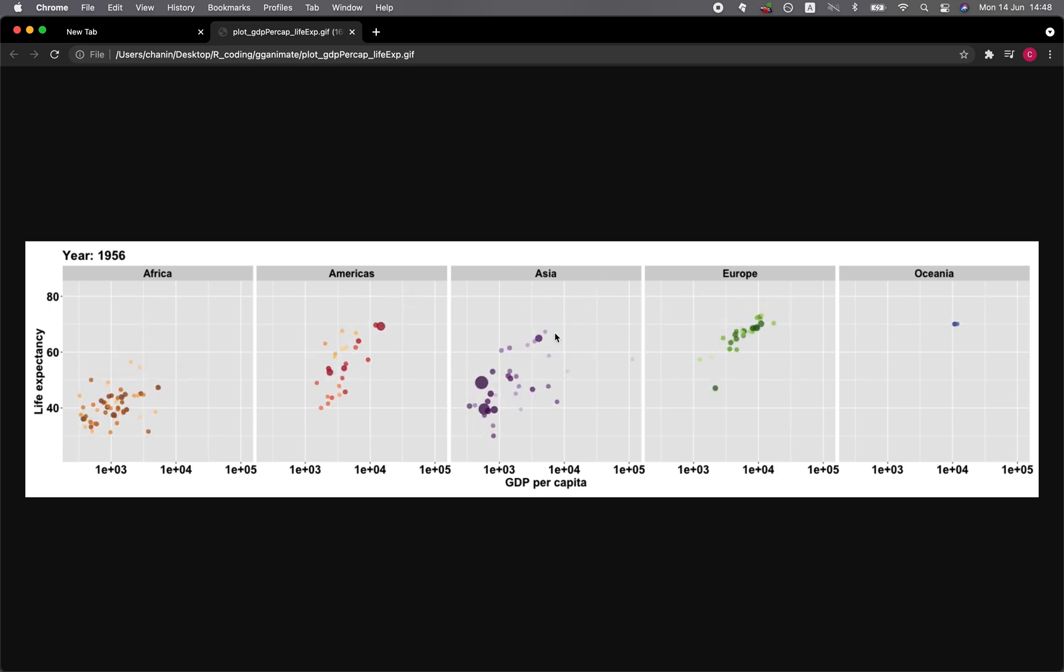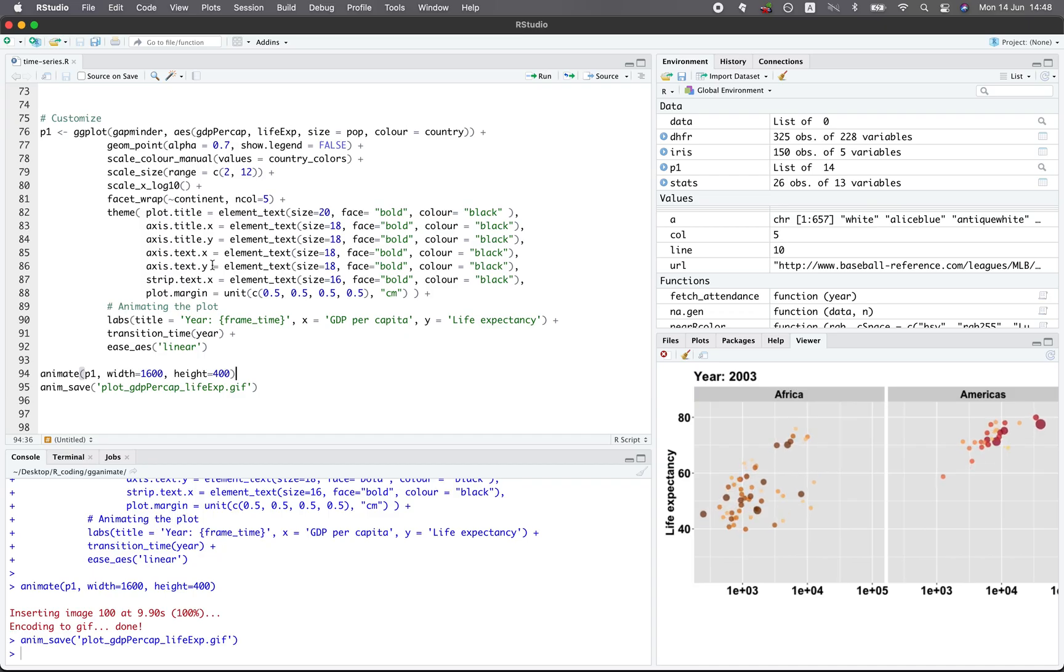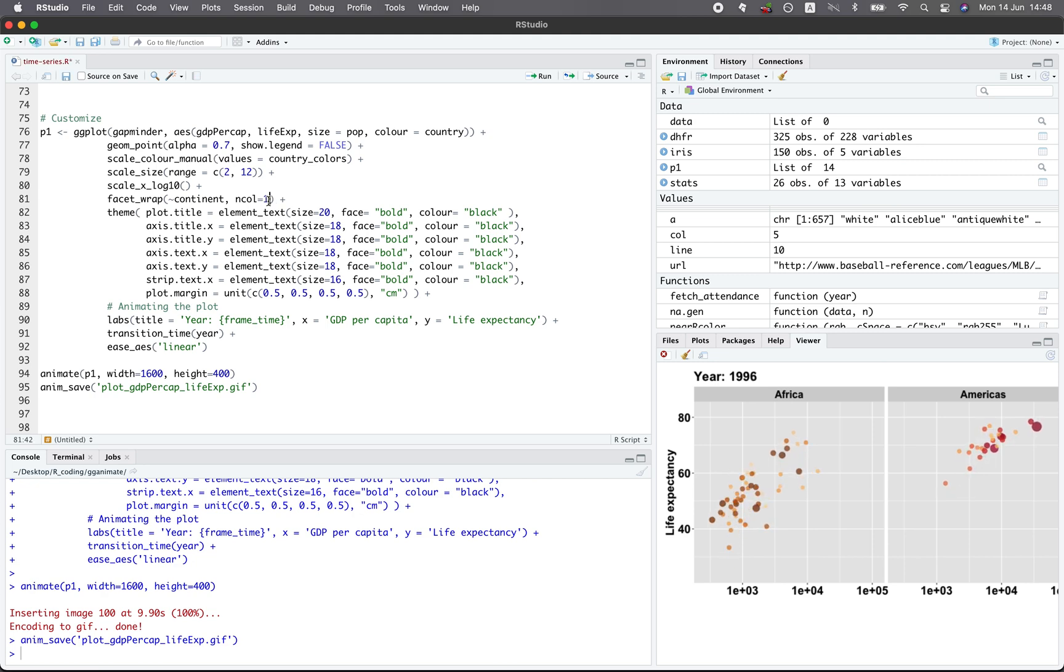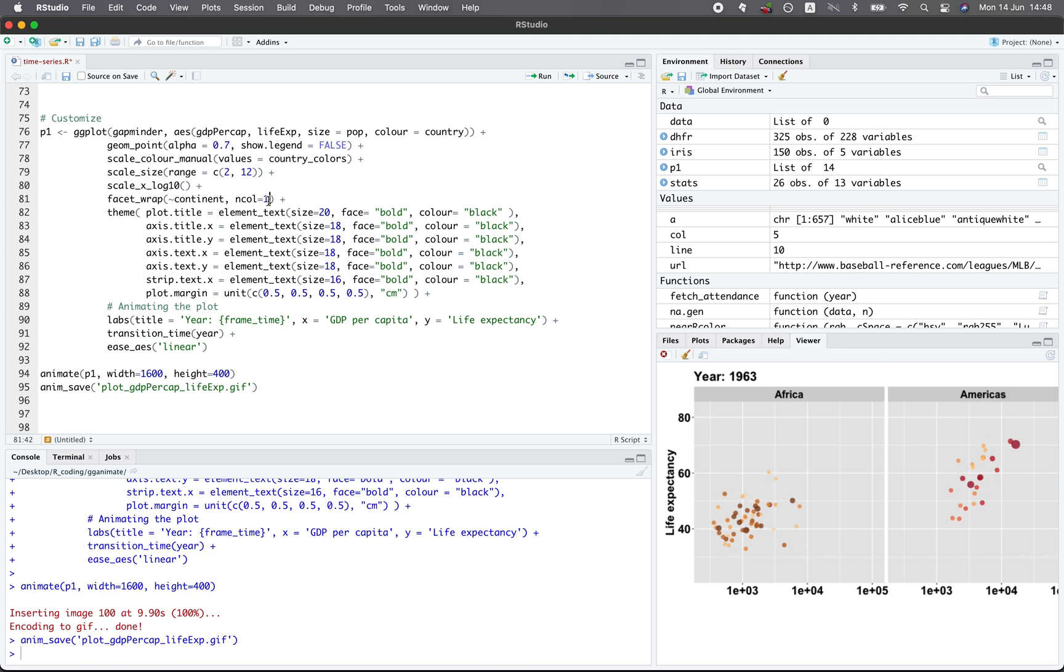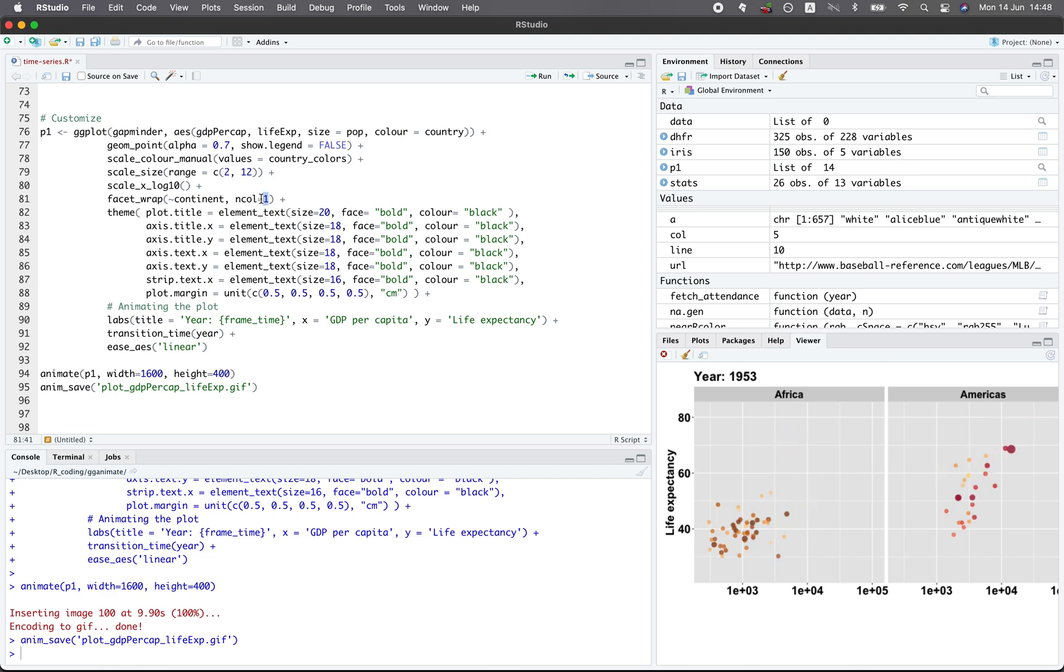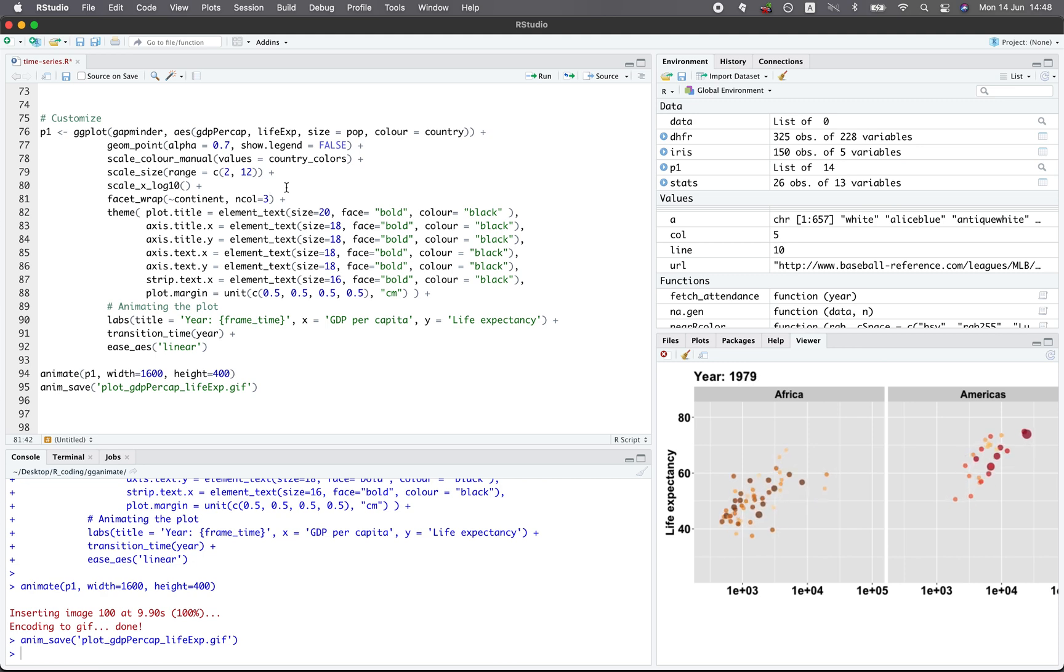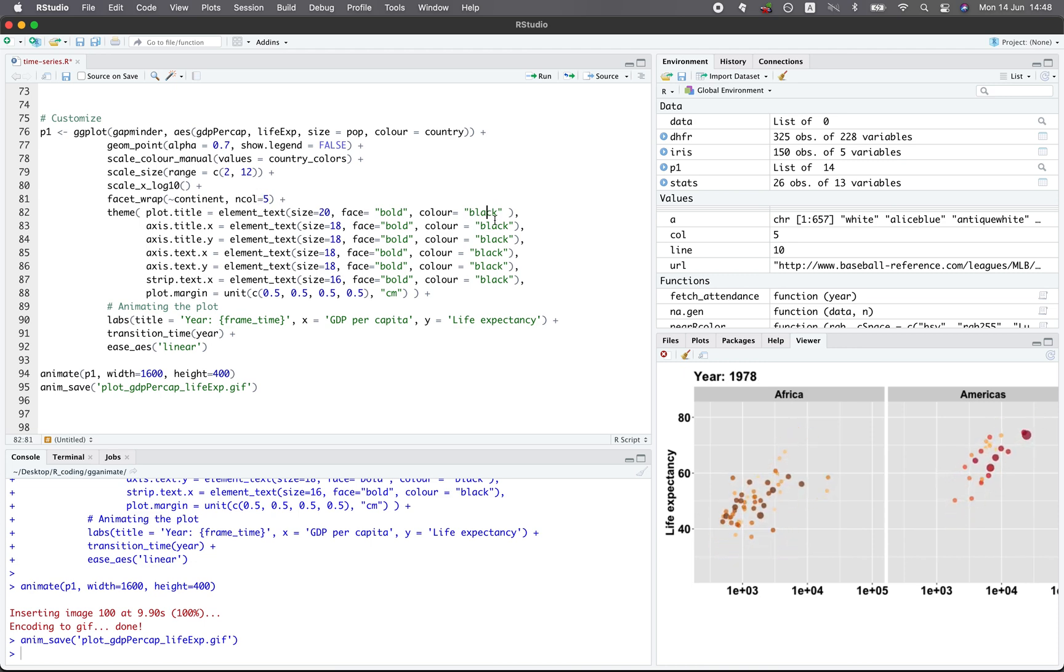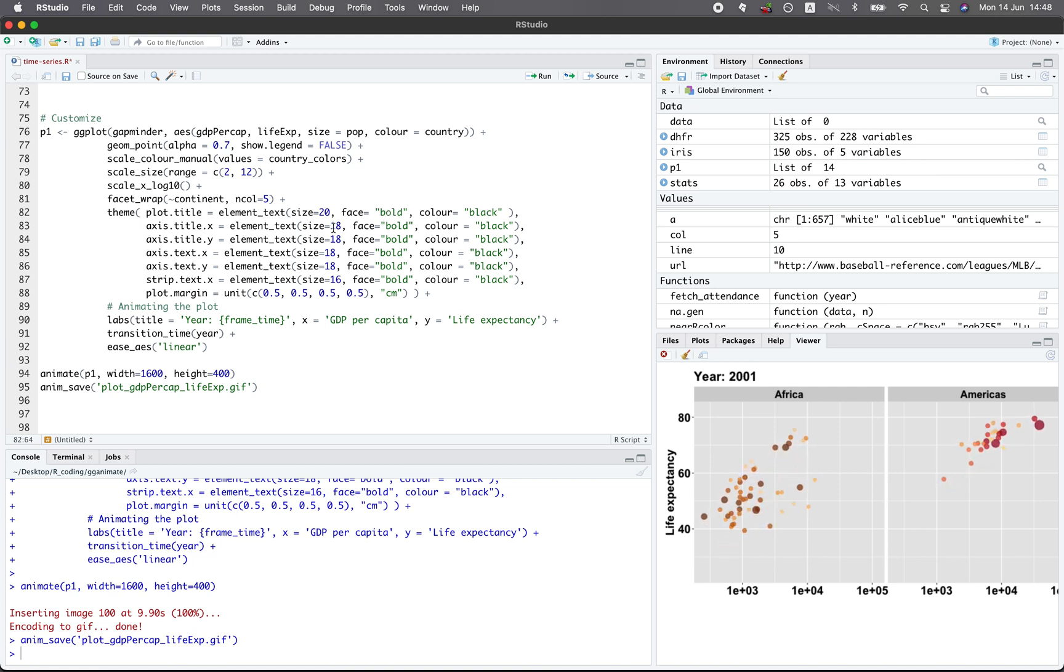And so you could further customize this. For example, in the facet_wrap right here, I specified to be having five columns. So if you modify it to be one, you would have one column and then therefore your panel plot will be vertical. So you would have five plots vertically stacked on top of one another. And if you have two columns, then you will have two by two and then one. If you have three columns, you would be having three on the first row and two on the second row. So you can customize the layout of your graph, and you can customize the color and also whether you want it to be bold or in italic or the font size that you would like to have.